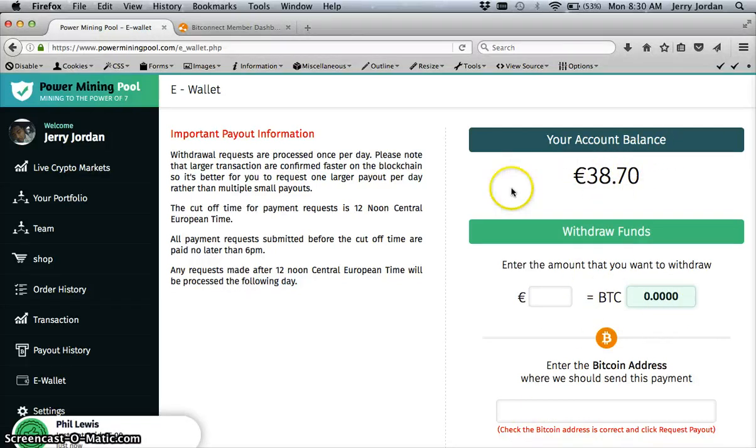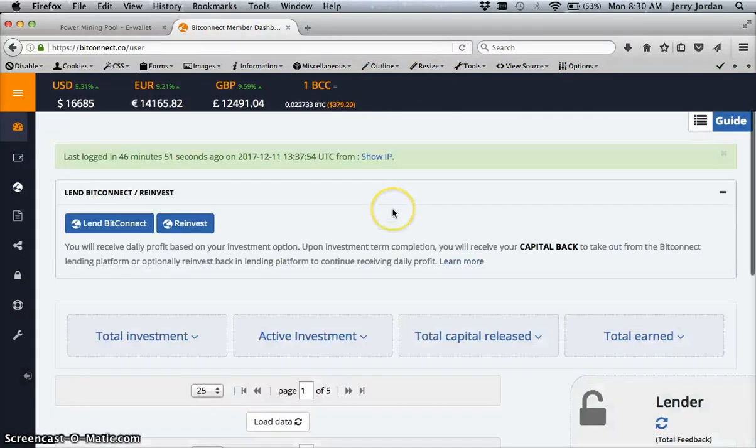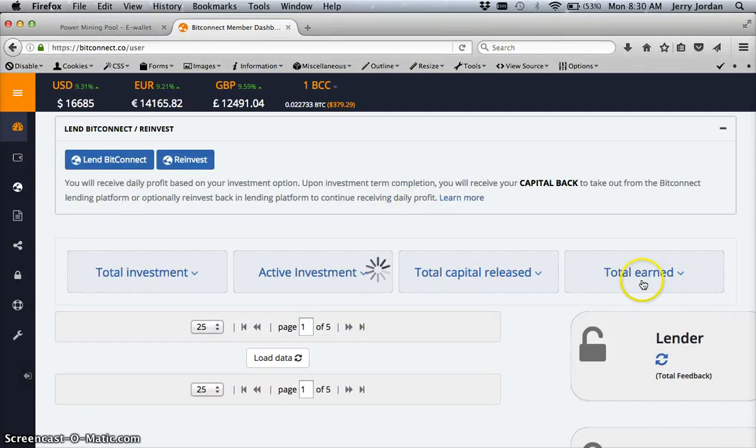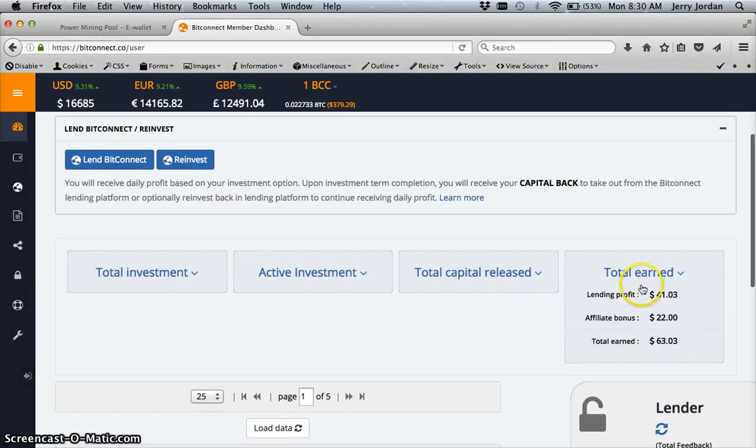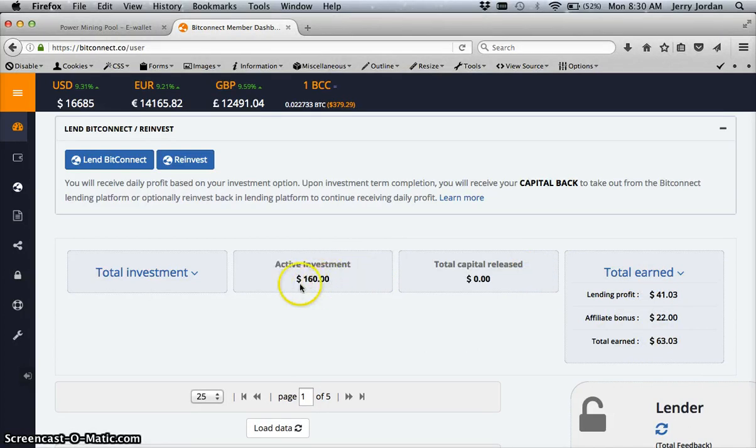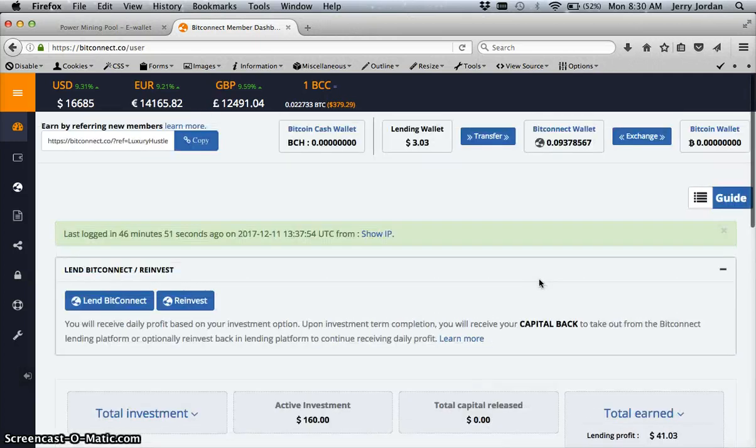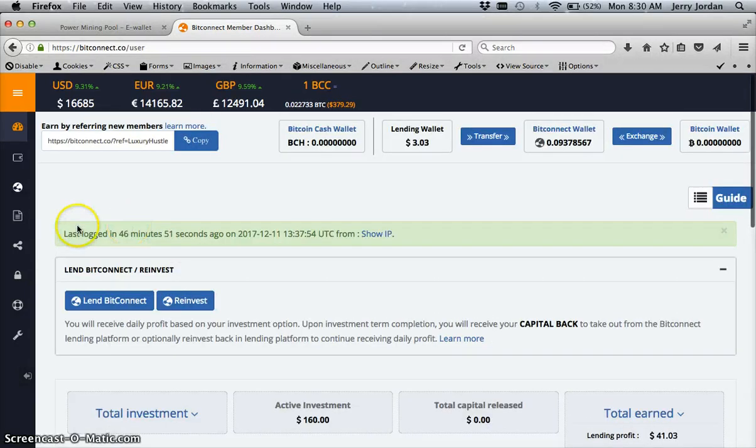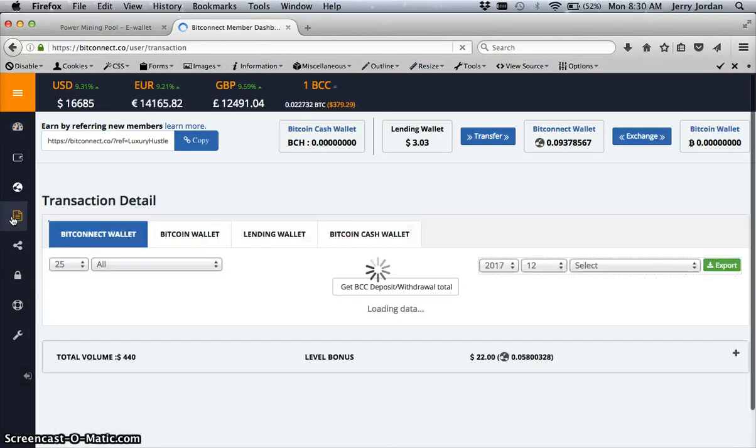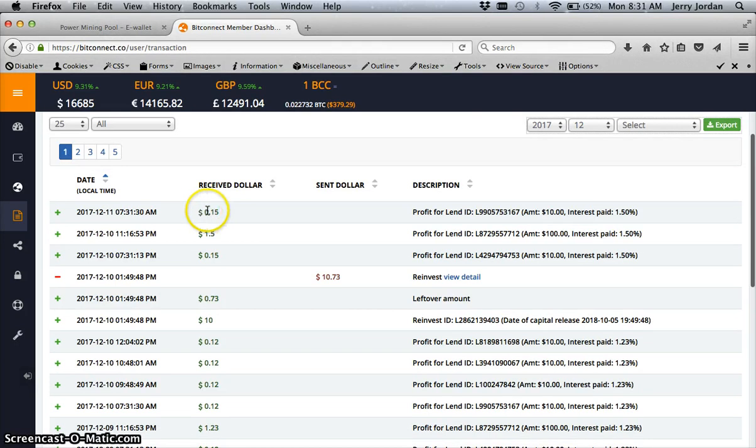Now with BitConnect, I'm actually on my seventh loan. My total amount earned here has been $63 and I haven't had any capital release yet, but my active investment here is $160. So I had six $10 reinvests and a $100 initial loan that I did. Right now that's my initial loan and I want to show you guys what's been going on as far as the lending goes.